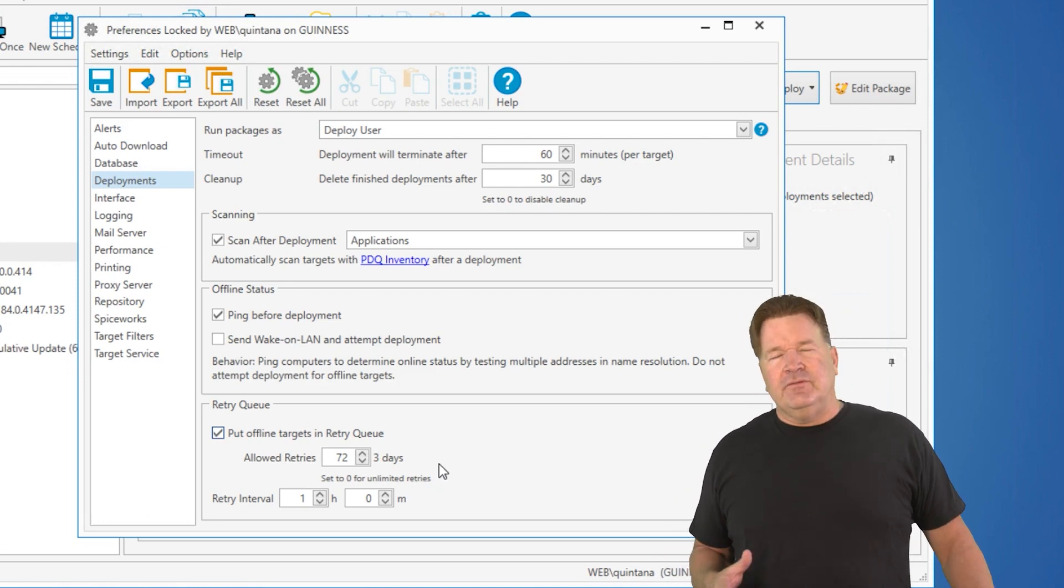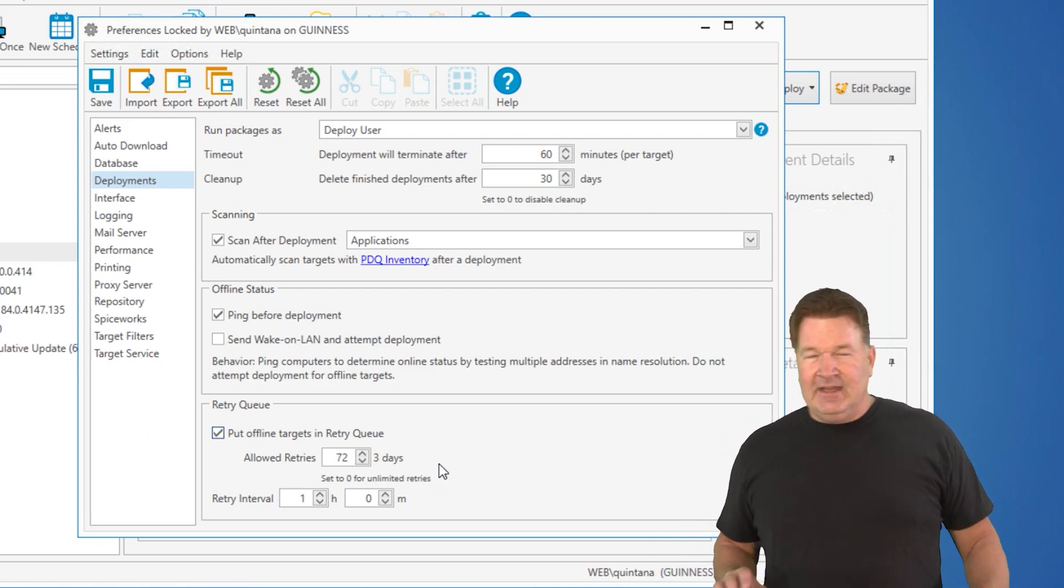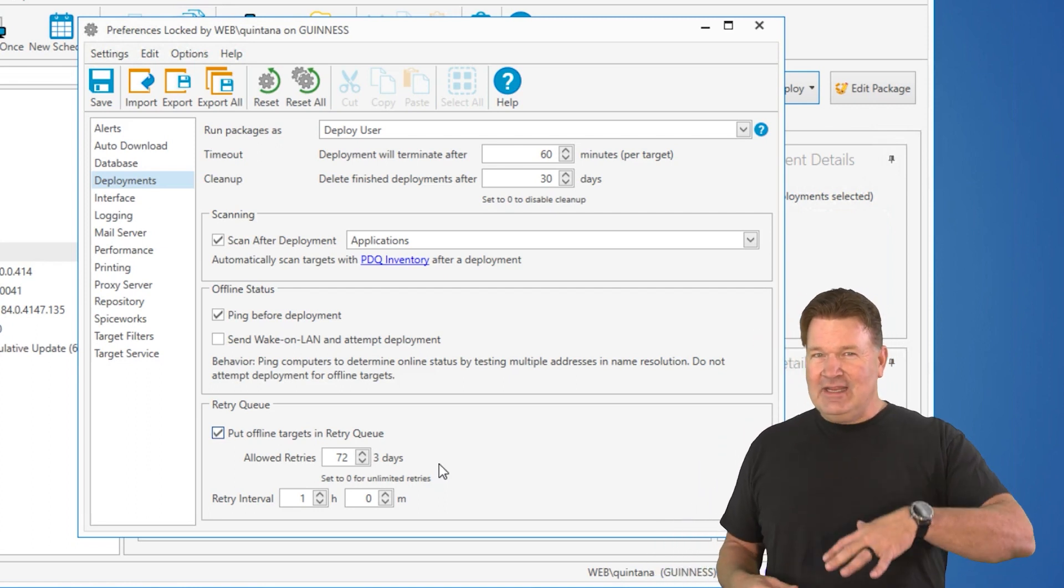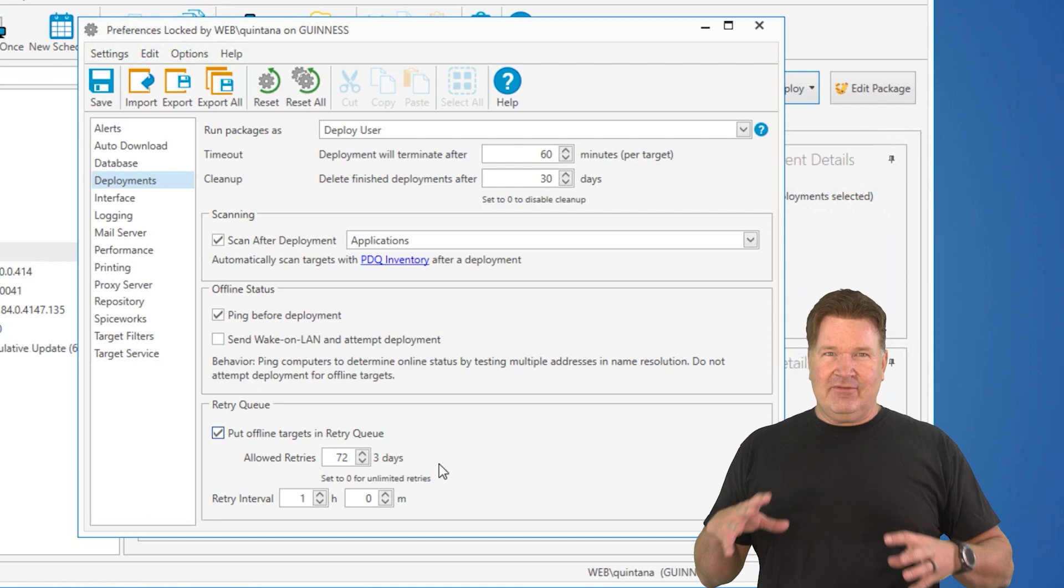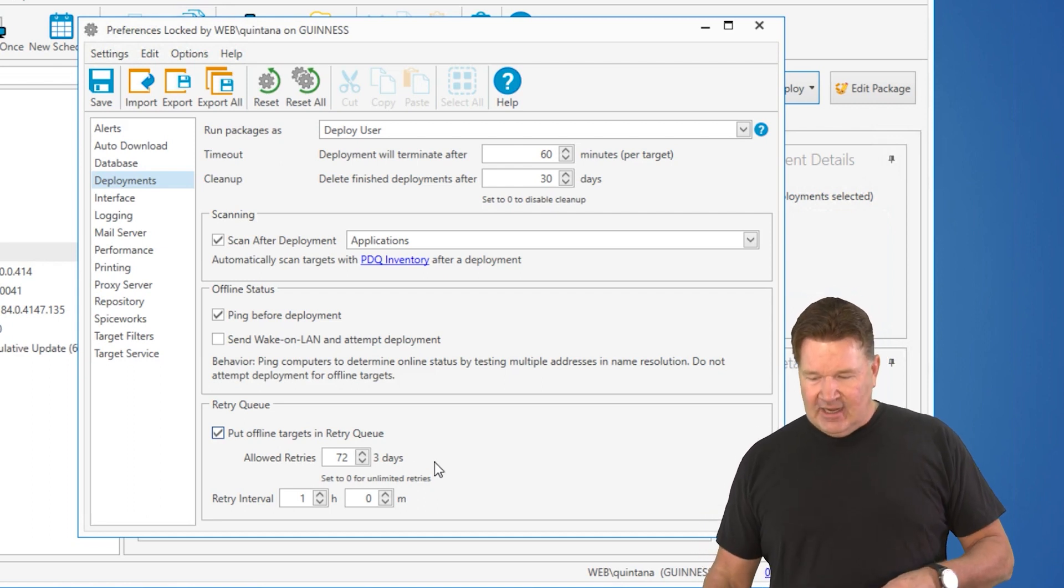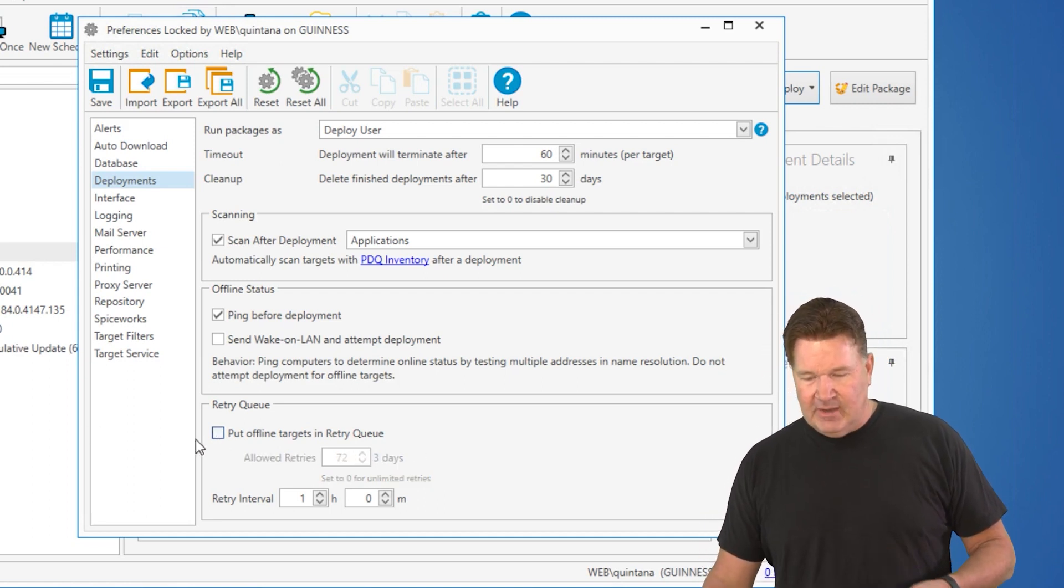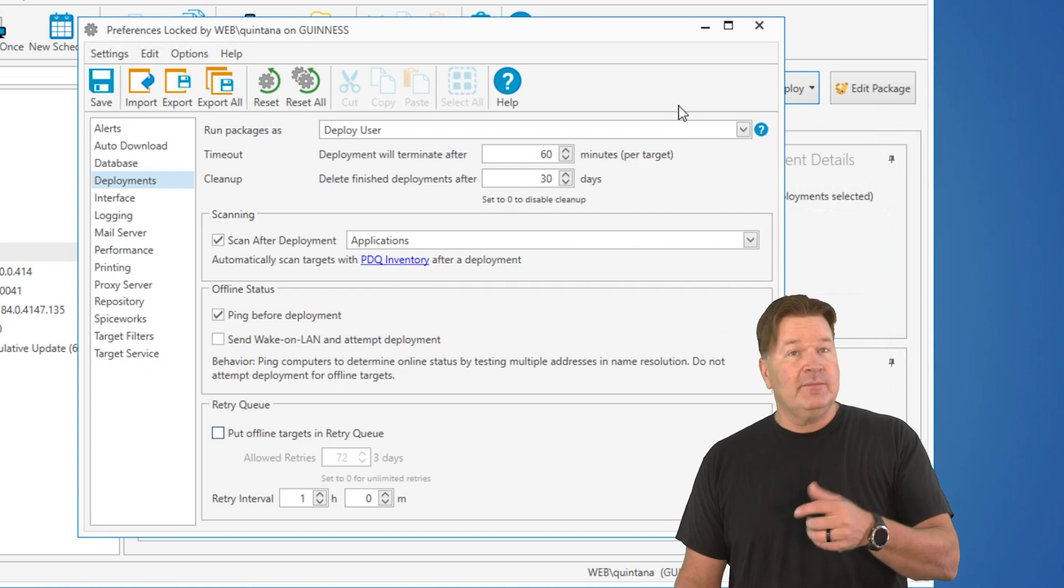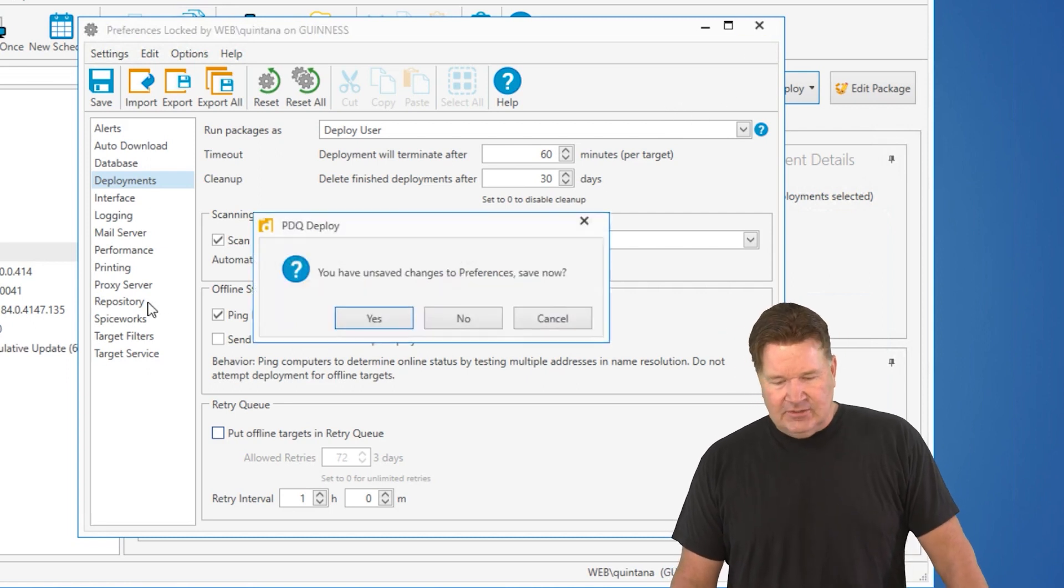It's kind of a brute force method of getting things out there. Now, personally, I don't like to set this globally so that every deployment package does that. I prefer to do it on a package-by-package, or excuse me, deployment-by-deployment basis. So let's go do this.